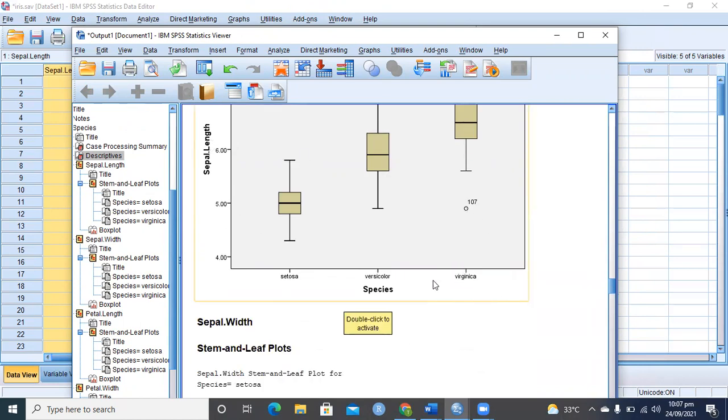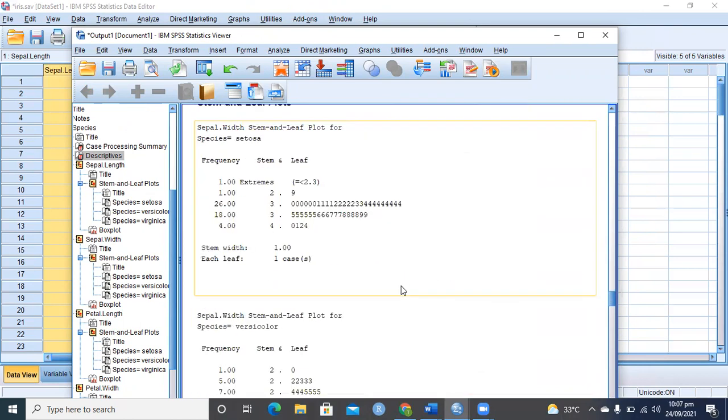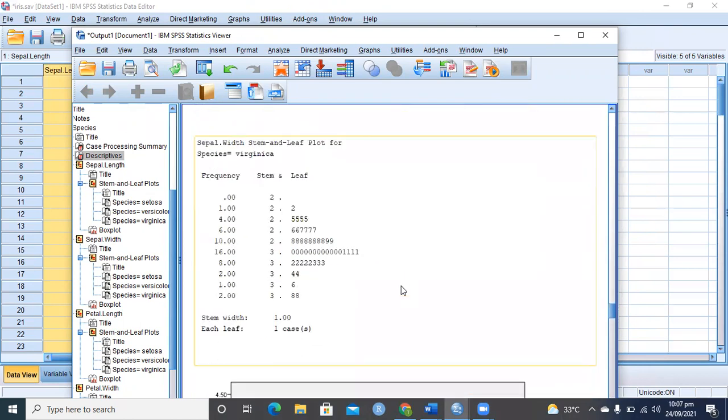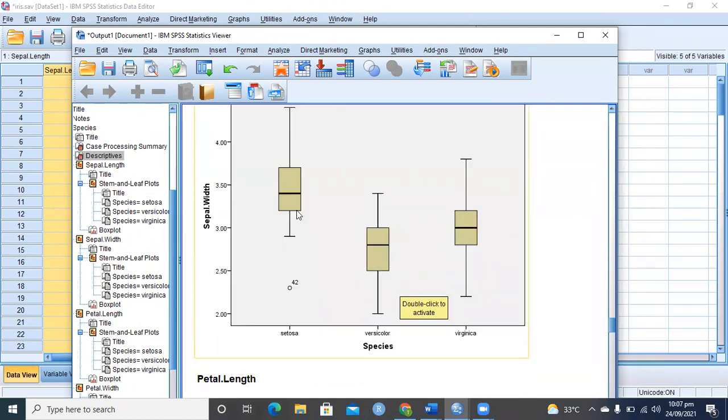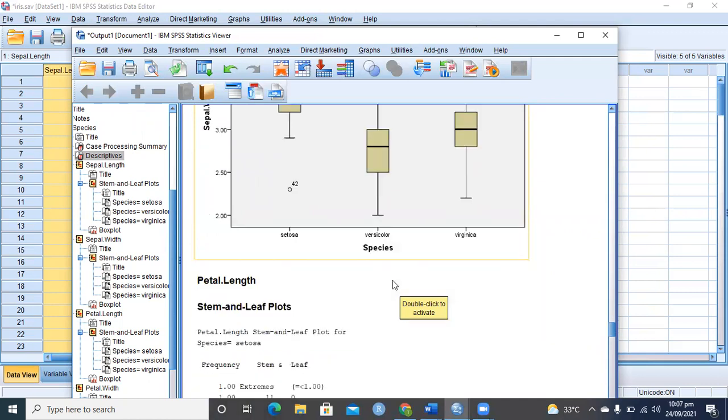Similarly you can see that sepal width for Setosa is bigger than Versicolor and Virginica.